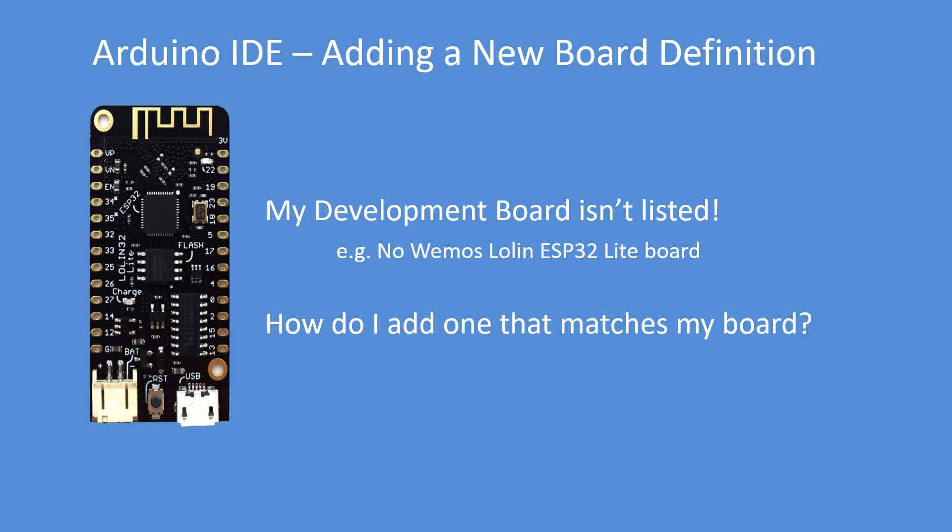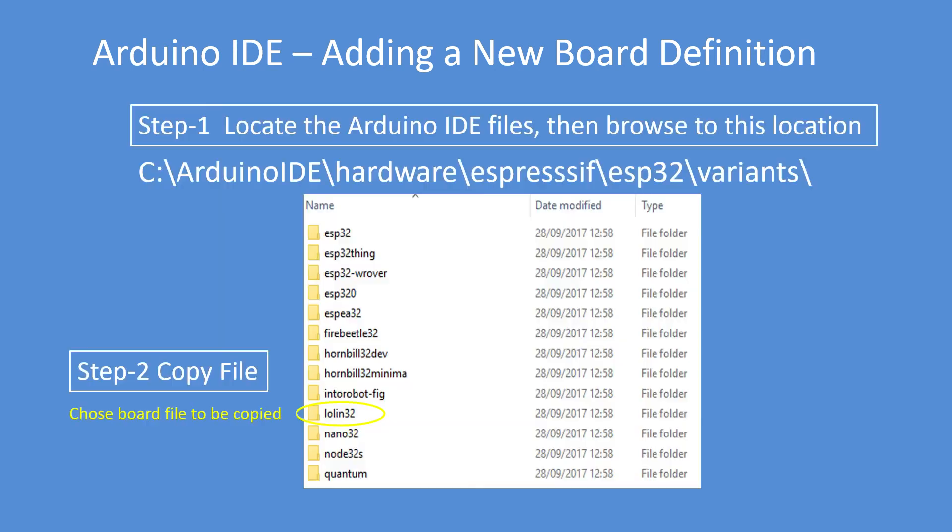Now this is a more detailed methodical step-by-step process. So my development board isn't listed. I want to add in a different example, a Lolin ESP32 Lite board, and there's already a Lolin 32 board in there so I'm going to use that as my basis. So find this location here, which is the variants folder under ESP32.